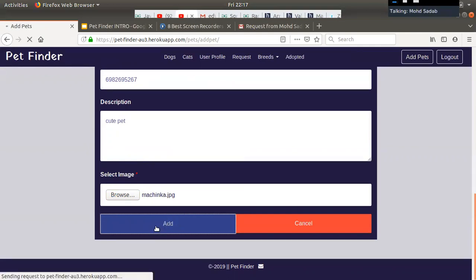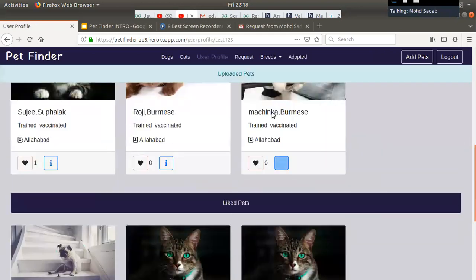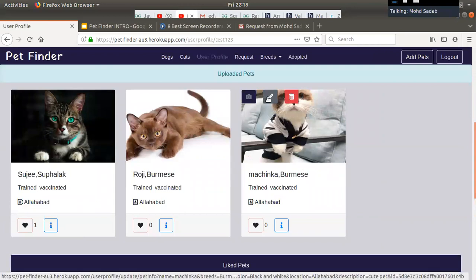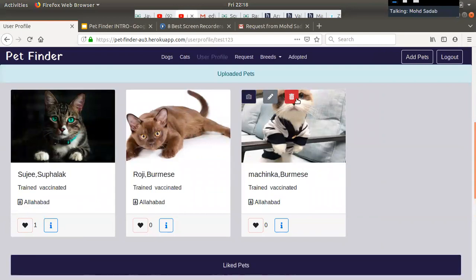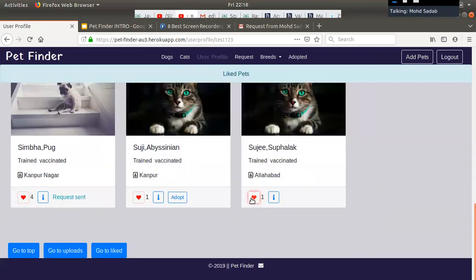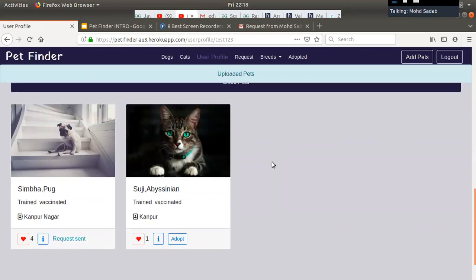Now I am compressing the image and then storing it in Cloudinary. Here the user can see the uploaded pet, edit it, update the picture, and delete it. If the user unlikes a pet, that part disappears without reloading the page — I am using DOM manipulation for that.